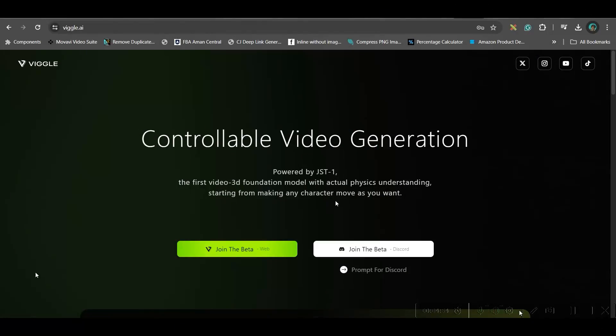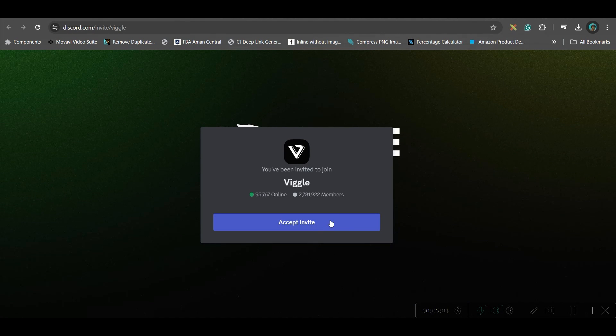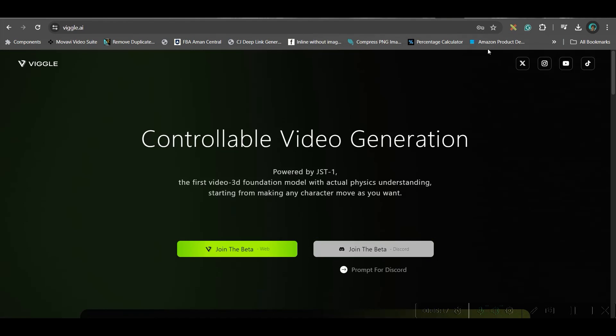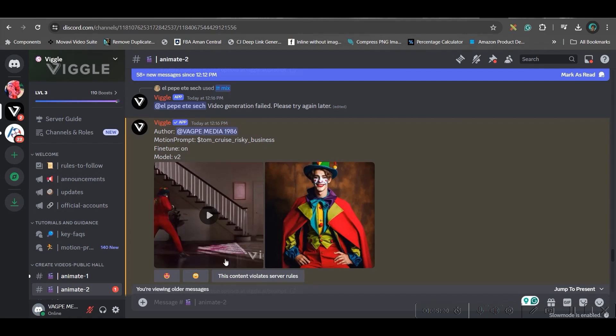Now go to Beagle.ai and go to this join discord option. Here you'll have to accept the invitation and it will be redirected to your discord account. If you don't have a discord account then you'll have to create one just by using your gmail or email account. Now once it is done let us get into the discord account. You will be led to this discord account.